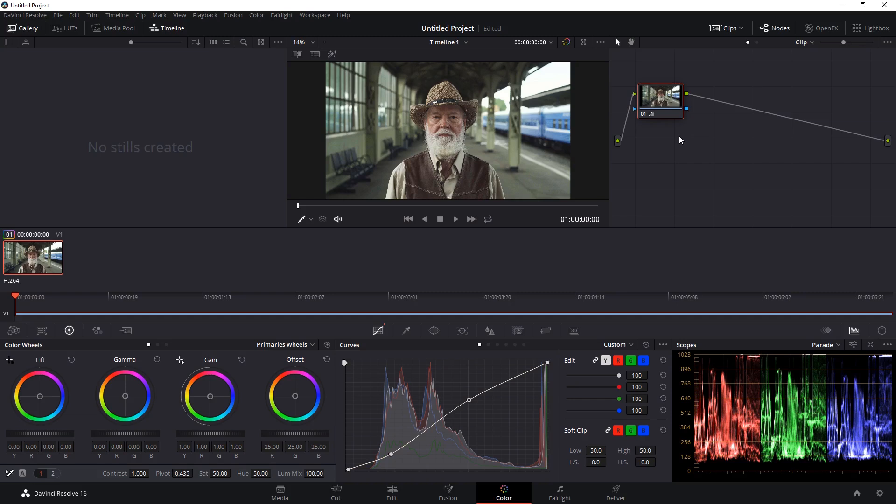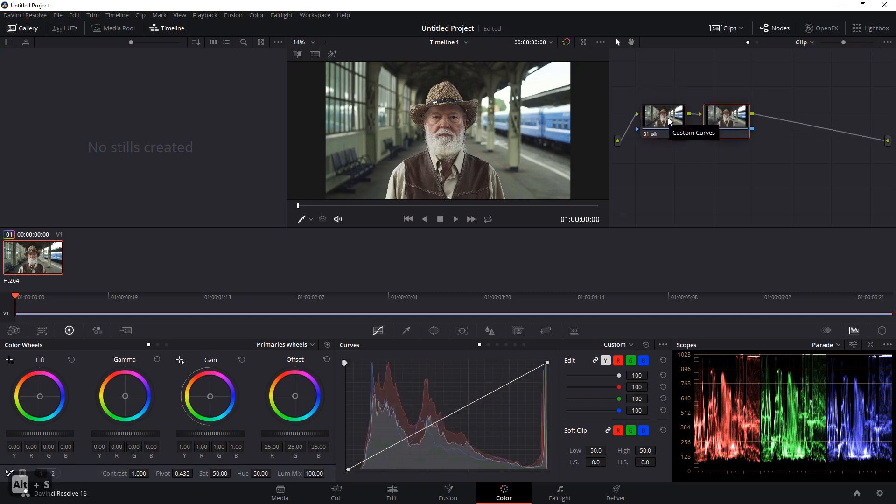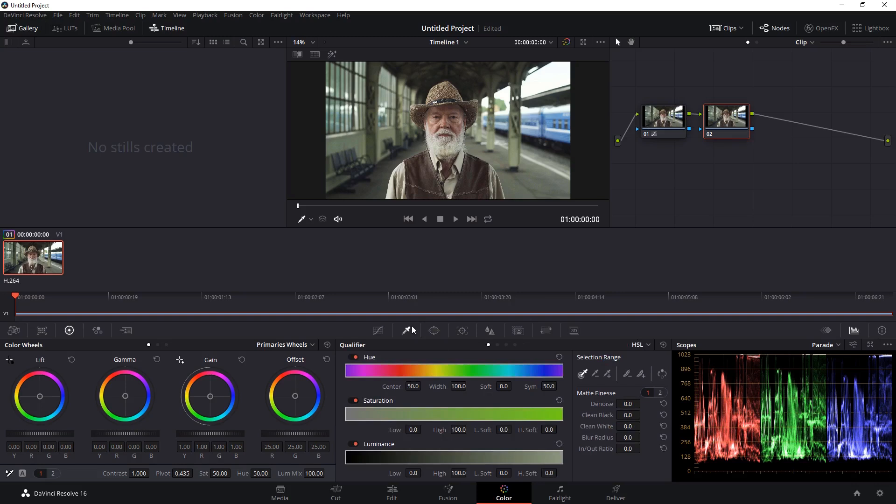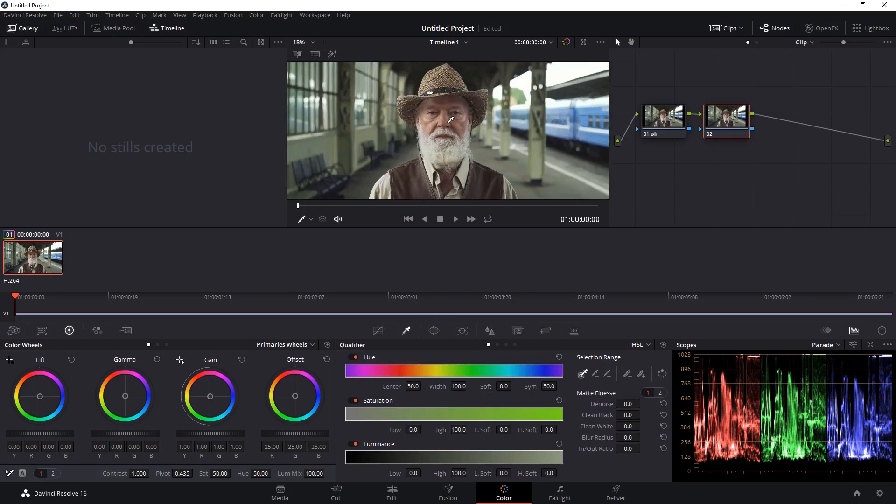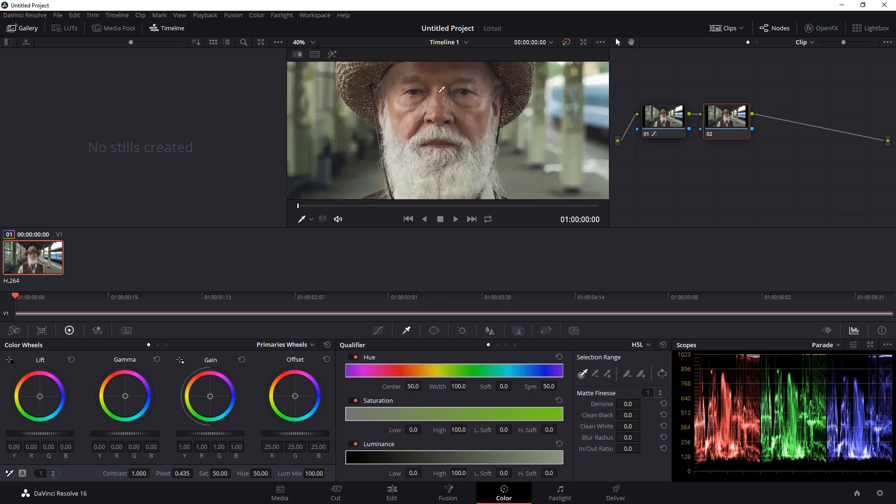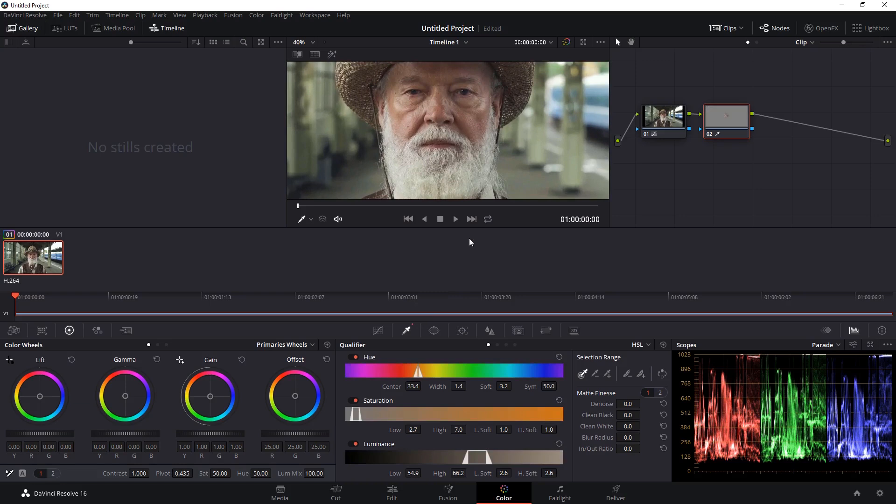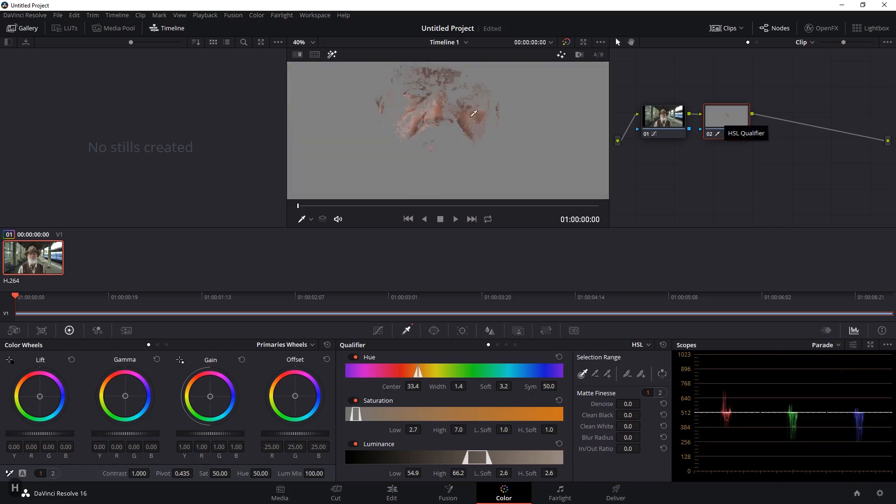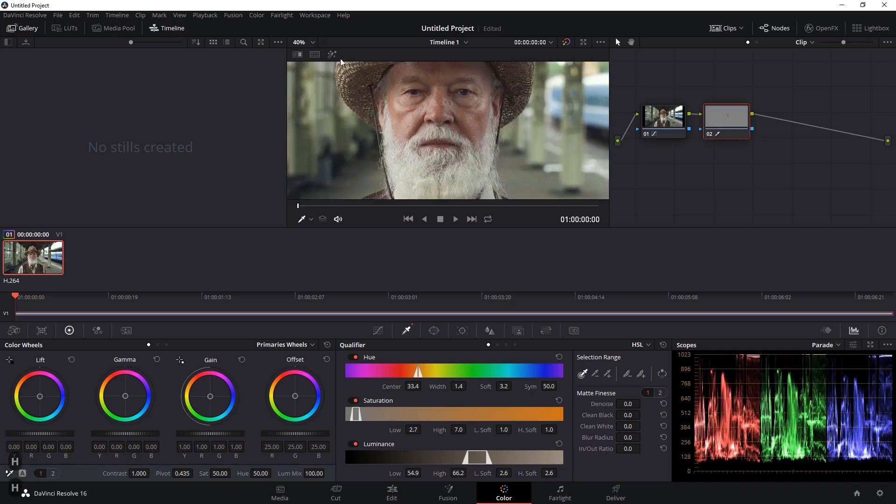In Resolve, you can do a similar thing by creating a new node by hitting Alt S or Option S on a Mac. That will create a new serial node for us and we can go into the qualifier settings here to make a selection. Zoom in and just click on one area in your video. You'll notice that the thumbnail here has changed so that only that color is selected. You can hit Shift-H on your keyboard to view that selection.